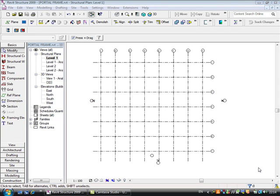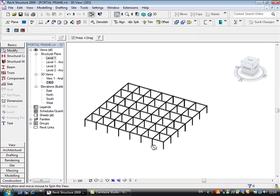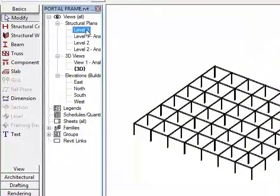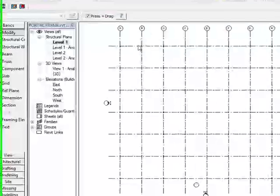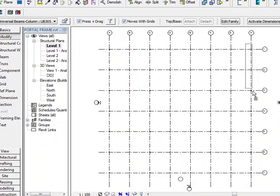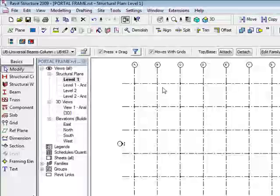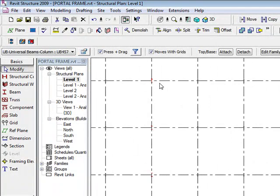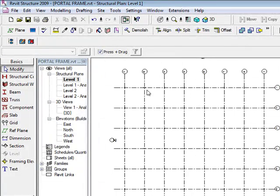Hi, this is David Golley from Pentagon Solutions and we're going to have a look at Revit Structure 2009 and portal frames. In my Level 1 I've got a standard grid layout and I'm going to select all my columns or stanchions along grid lines B and H. I'm going to swap them out to my 457 UB or UC members, hit the space bar to change the rotation, and create my portal frame between B and H.